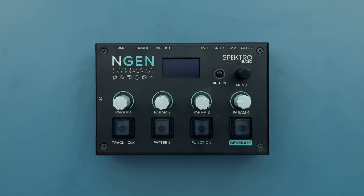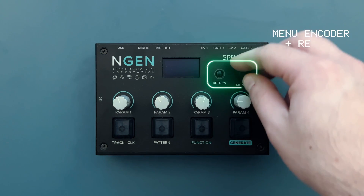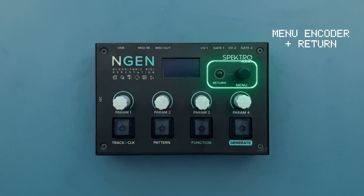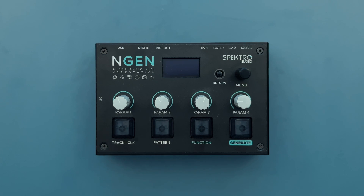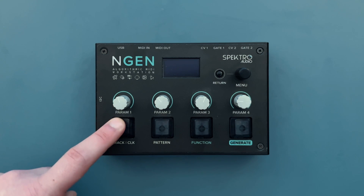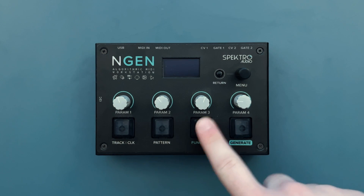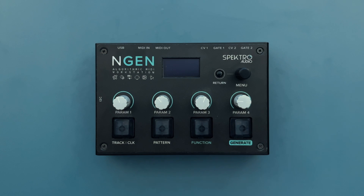There are also 4 potentiometers, 4 main buttons, the OLED display, 1 return button and the menu encoder. The menu encoder and the return button let us navigate through the menu system and adjust different settings and parameters. The main four buttons are track clock, pattern, function and generate.